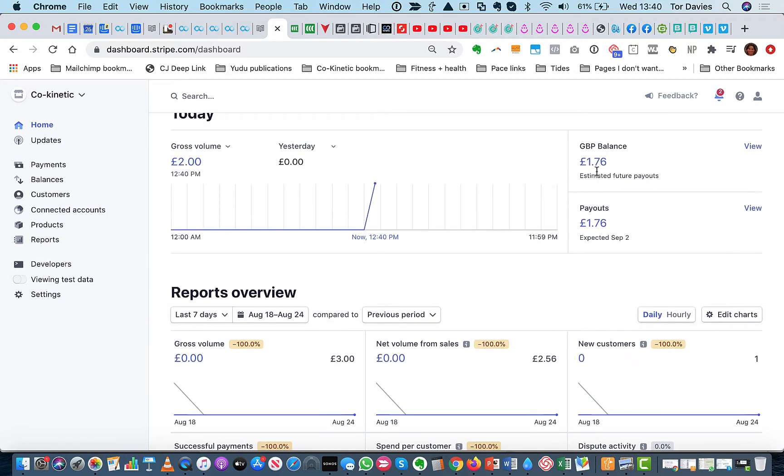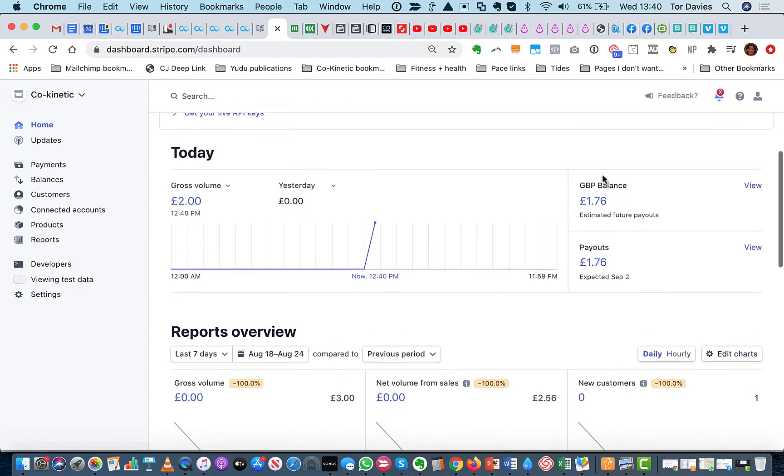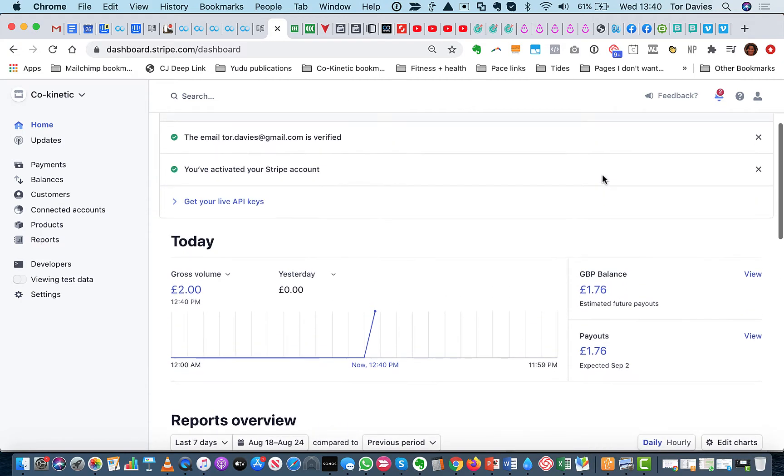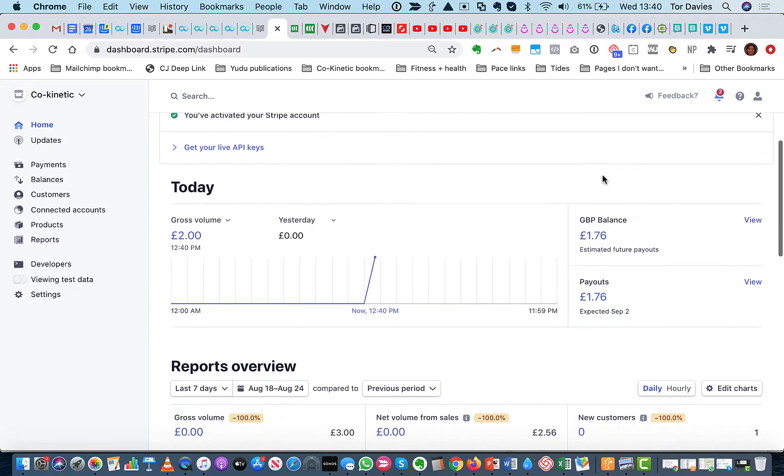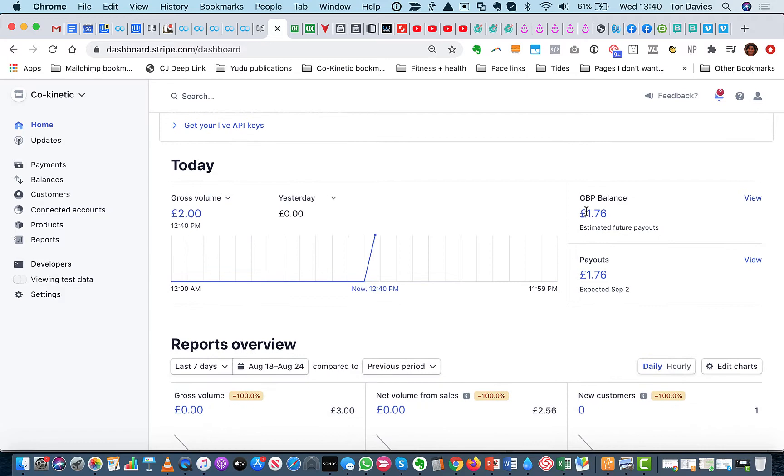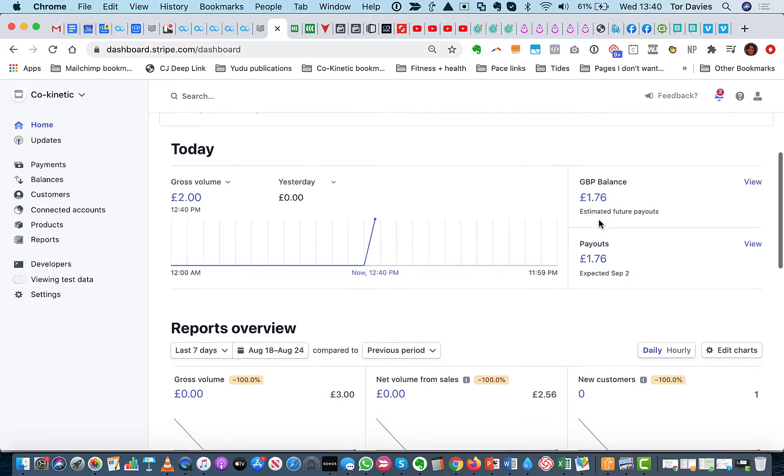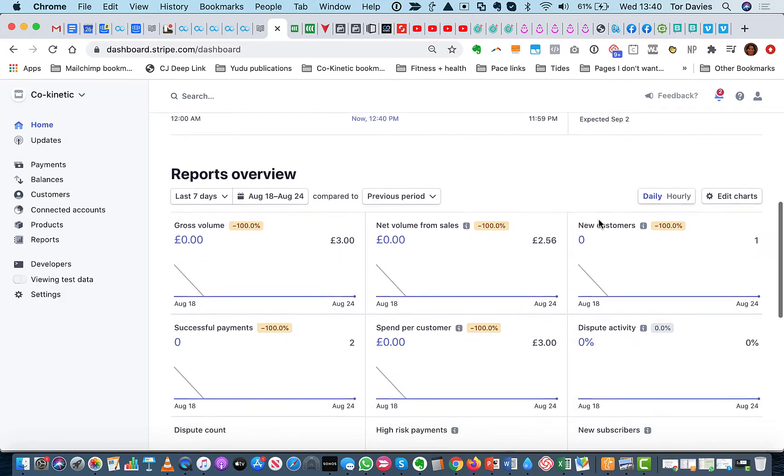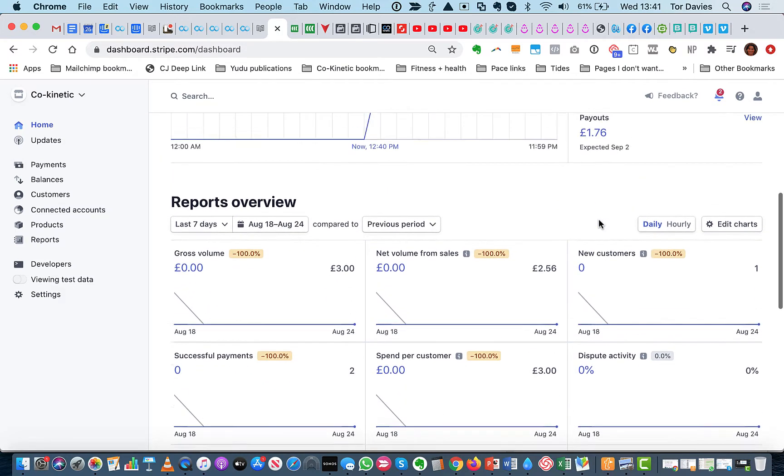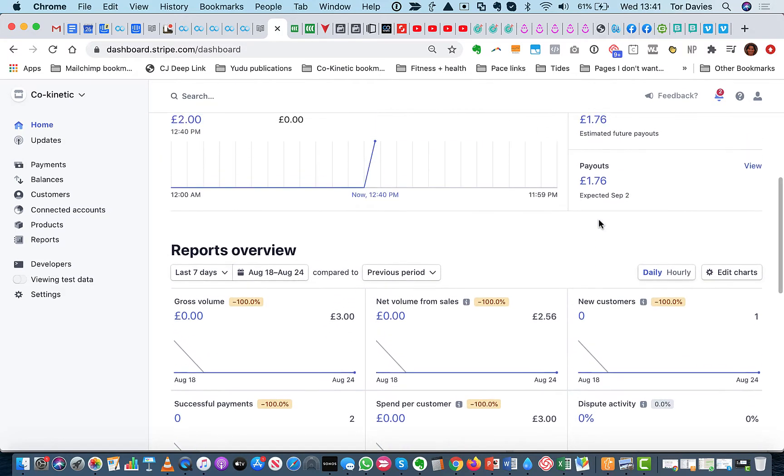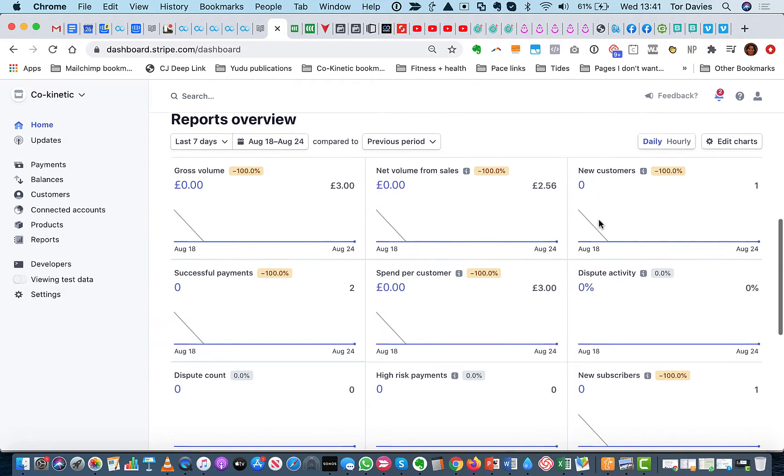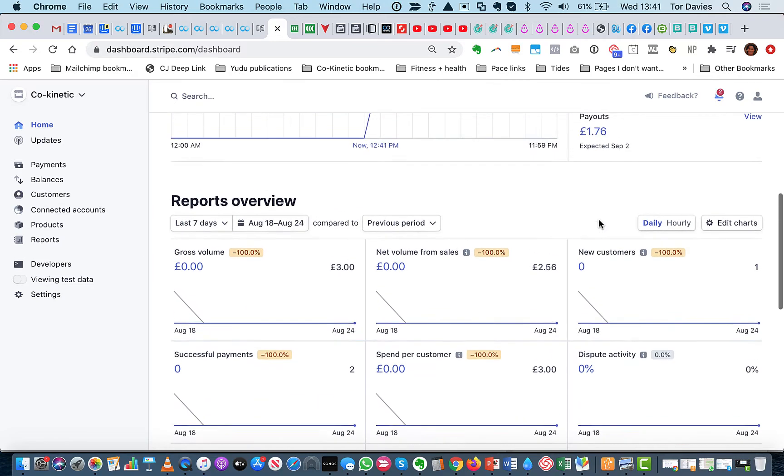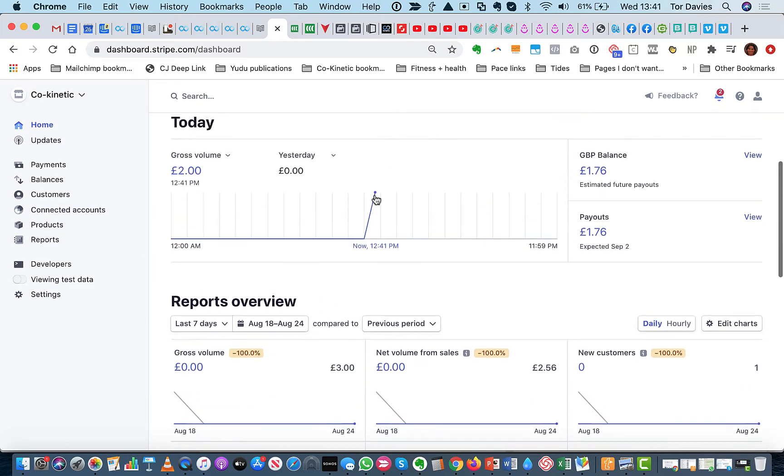It's subtracted the amount of money that Stripe charged for their fee. So it's not quite showing as £1.76 in your balance, it's minus their fee. And it will show that payment there.